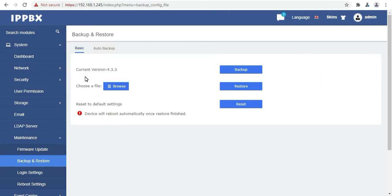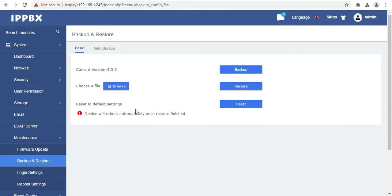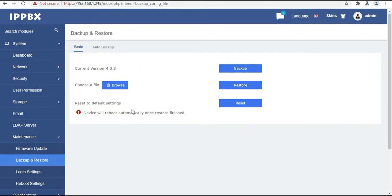Now the next option is backup and restore. From here you can create the backup or restore, and from the reset button you can reset UC501. And we also have the auto backup function.